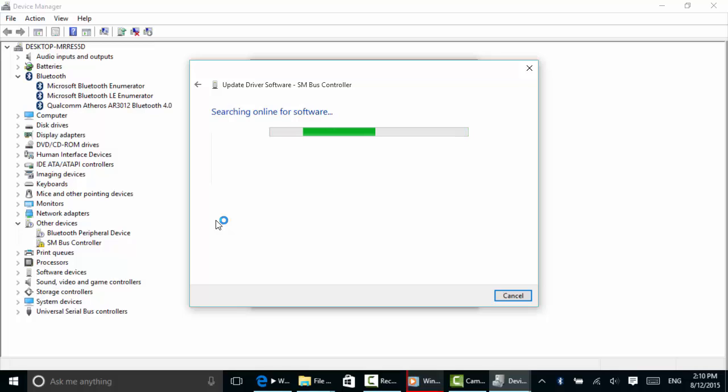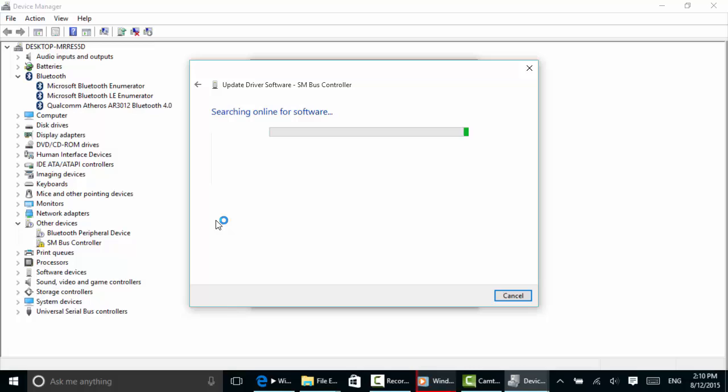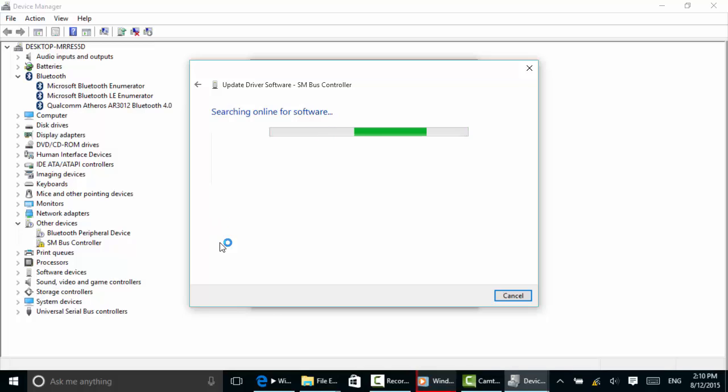Still searching, looking at Microsoft's database. You know, they update that all the time. It's not looking very good for me on this device, but we'll give it another few minutes and see what it says. If we could get this one sorted out, our Device Manager interface will be all nice and clean—no little yellow triangles.